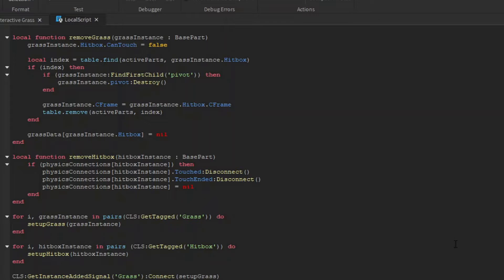For the hitboxes, we need to disconnect and remove the touched connections it has, and then remove the key from the connections table.